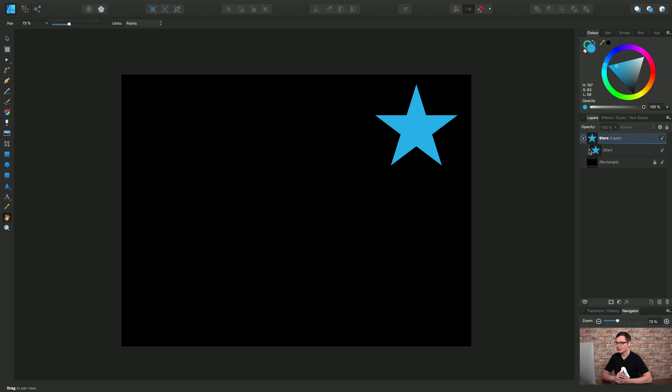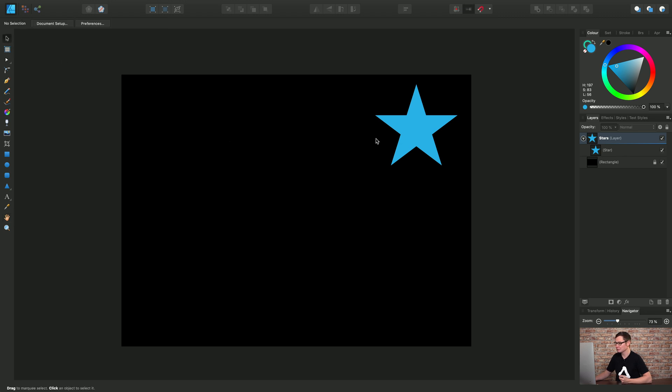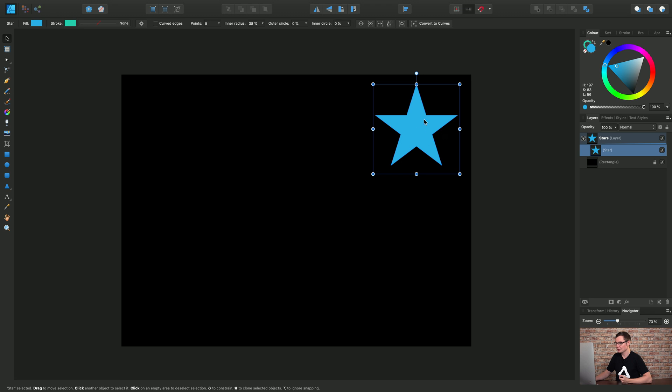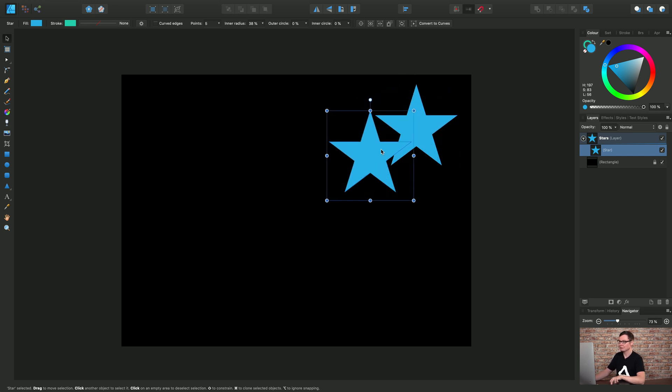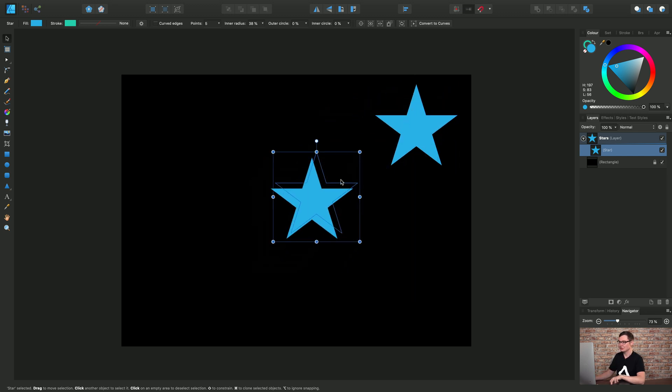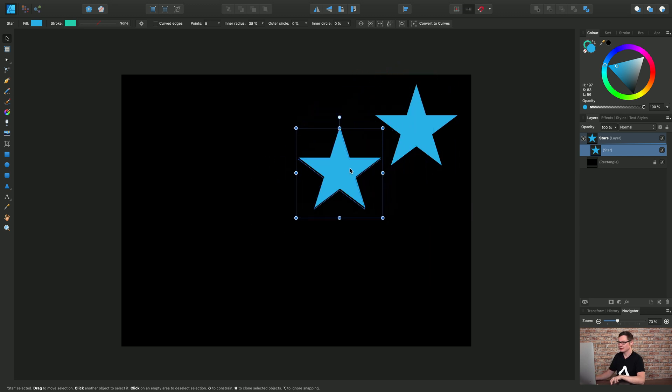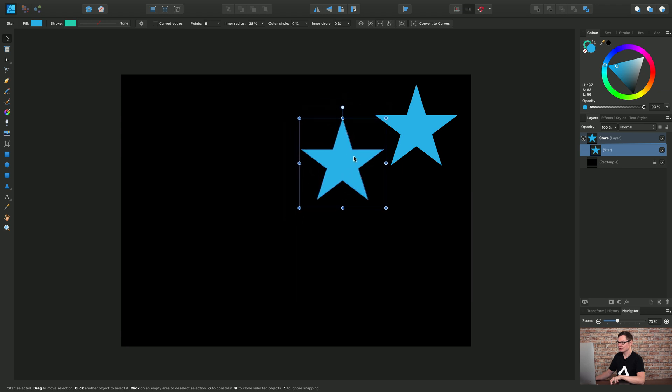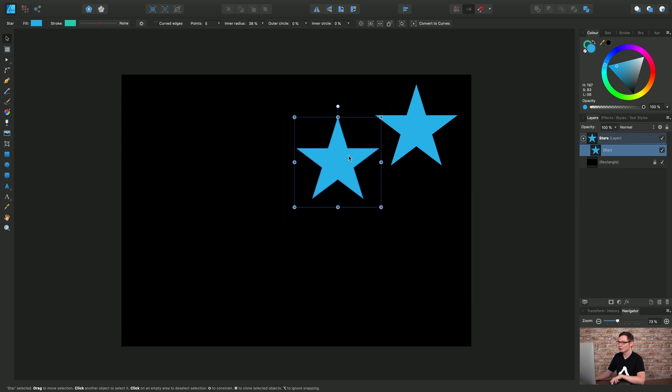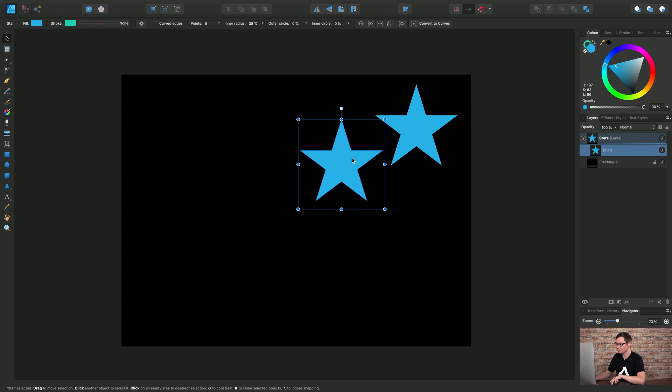Now another way of duplicating is to actually use a keyboard modifier on the canvas. So if I have the move tool selected and I just click to select the star, I can then use Command on my keyboard or Control on Windows and click drag and notice I've actually made a duplicate of the star object rather than moving the original star.